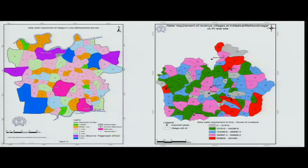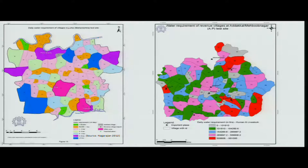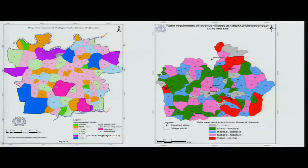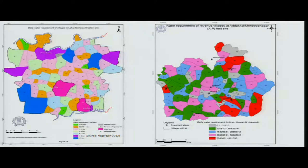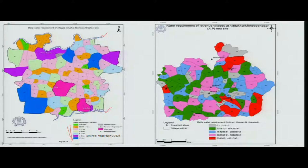The water requirements are given as daily water requirements in this area. This area is bounded by two river basins: the Koina river and a tributary of Koina which is the Manar river. These are all the village boundaries, and what we try to do here is determine the individual water requirements from these villages, grouped under different categories.